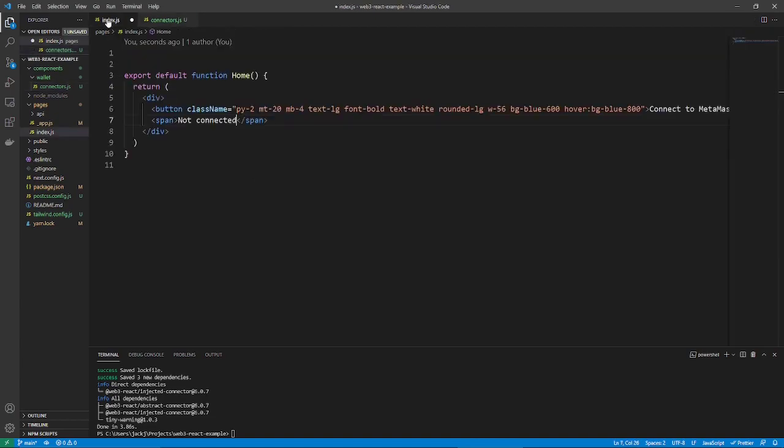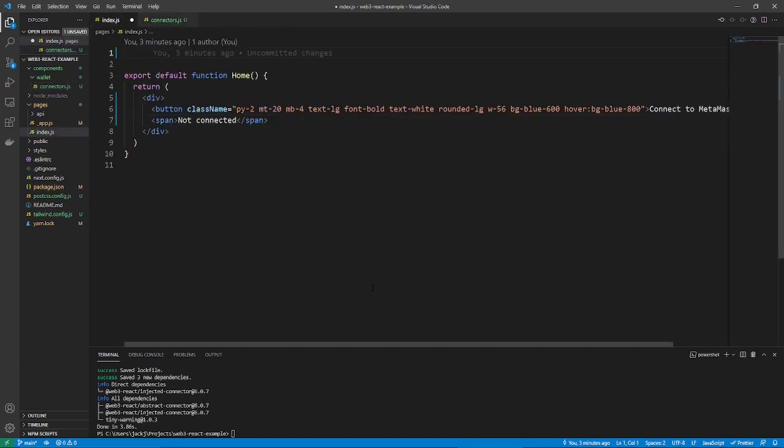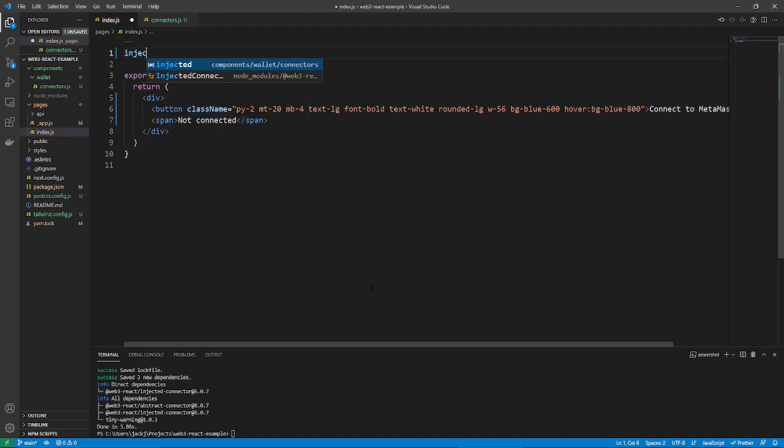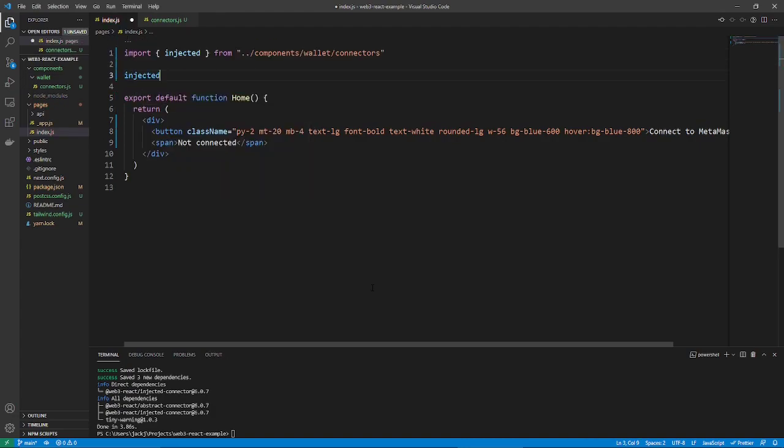Now, go back to index.js. And you want to import that injected connector. So, you can probably just say injected. And then, I have it where it will auto-import like that.